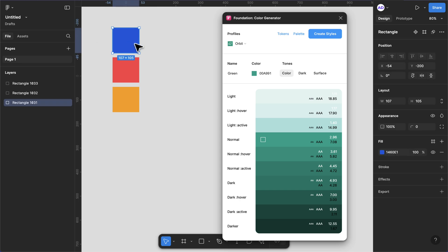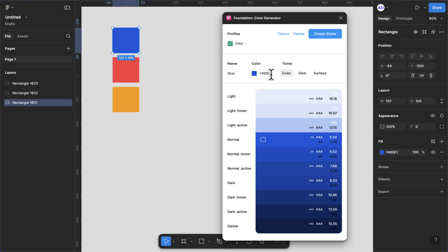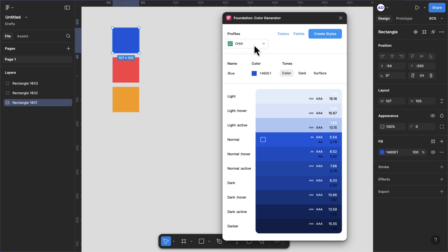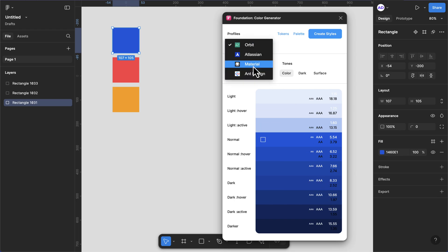I'll select my primary color because we want to generate shades for that. Control C to copy and I'm going to paste this here. Press Enter on your keyboard and you see we have this color palette which has been generated. We have different styles, so the style I use is the Material Design.